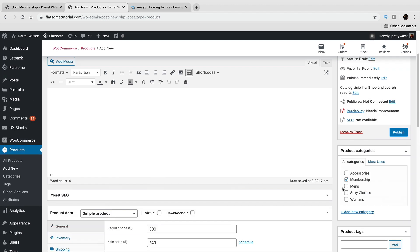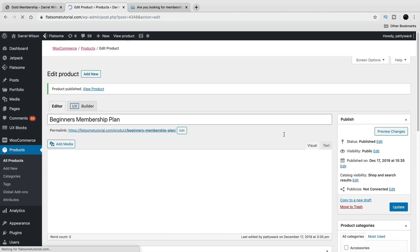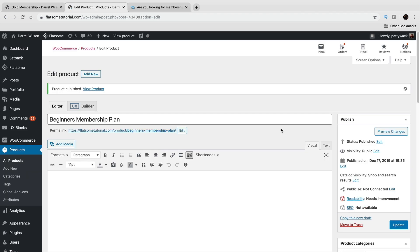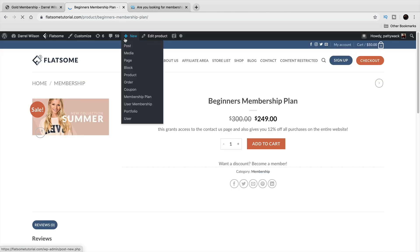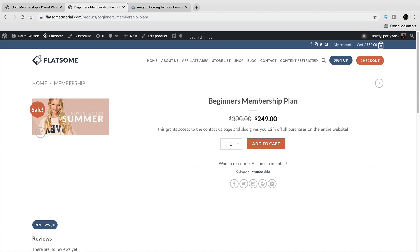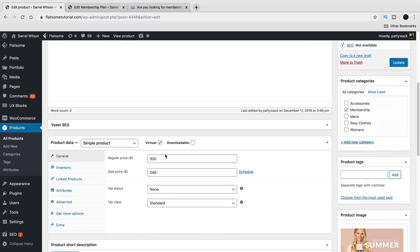Once everything is set, click Publish. You can always test your memberships to see if they're working because sometimes they might not. Right here on the product page we have the Beginners Membership Plan, the price, and the description: this grants access to the contact us page and gives 12% off purchases on the entire website. Let's go ahead and test this out.